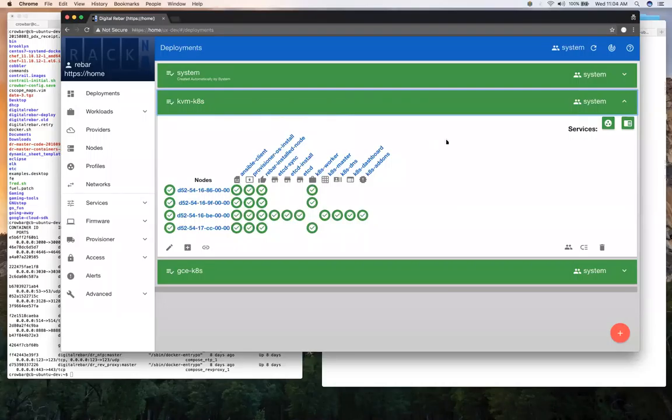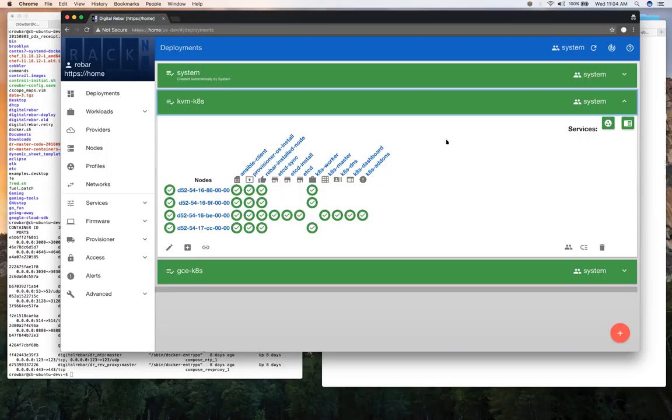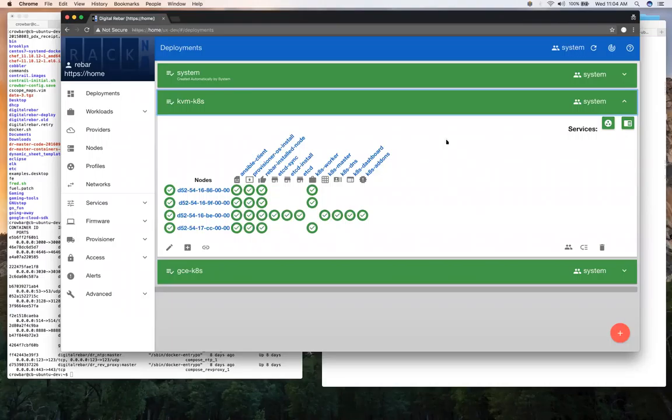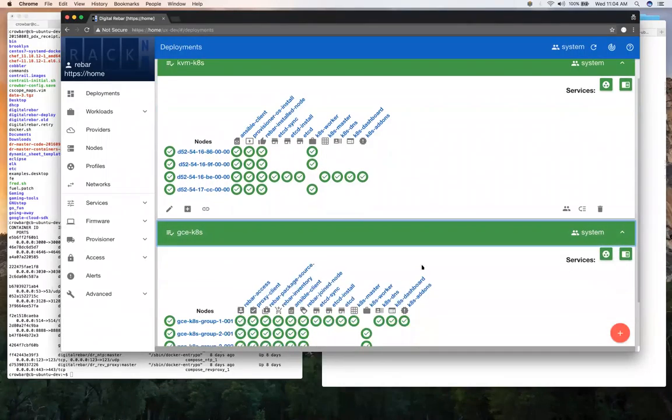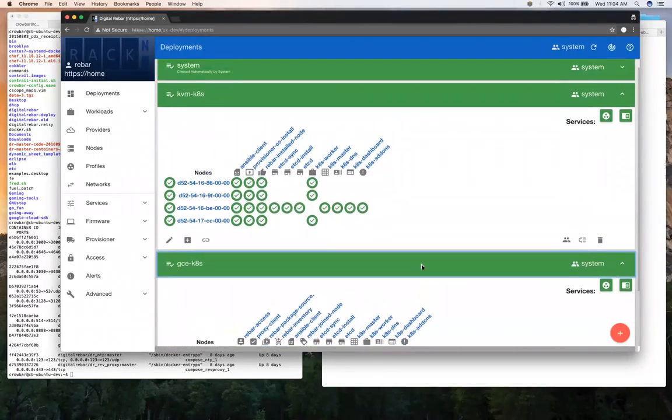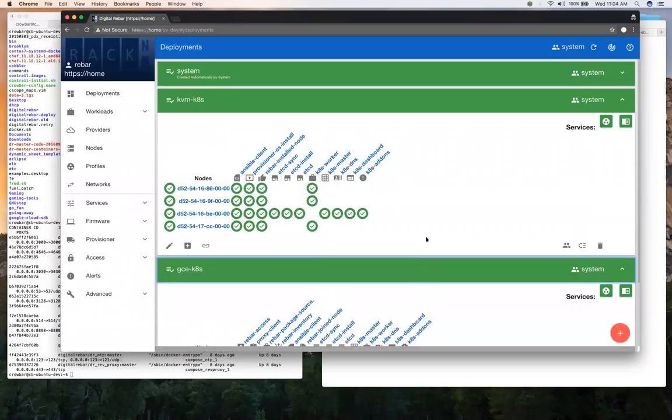Can everybody see? Okay. So what I'm going to show you is Digital Rebar. Focus on the UI, but realize there's a CLI and a RESTful API that backs all this. So what I'm showing you here is our deployments view. Basically a collection of deployments on a set of nodes. In this case, I have two Kubernetes deployments and a system deployments where we use to discover systems. And then the other two, one's running a bunch of KVM instances, kind of simulating hardware. And the other is a GCE cloud running Kubernetes as well.